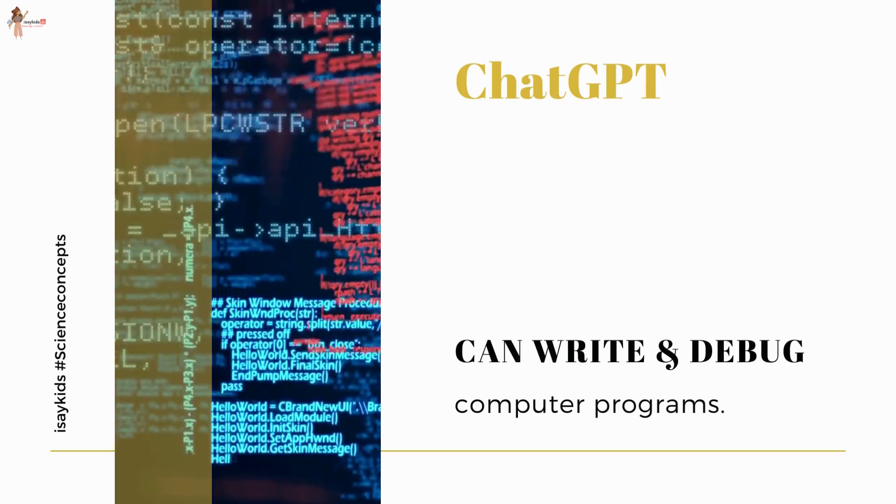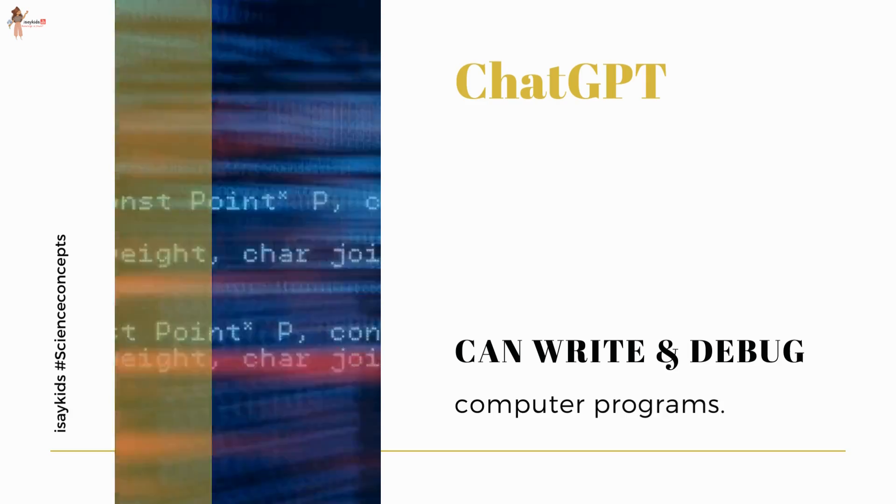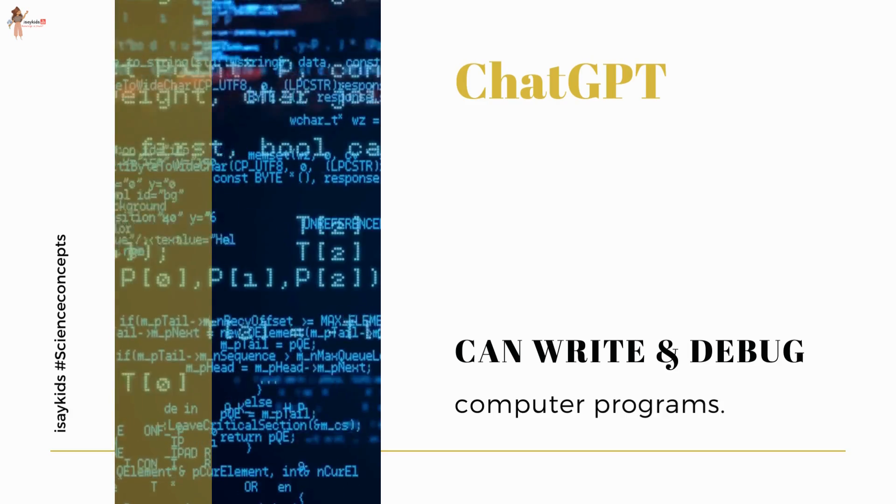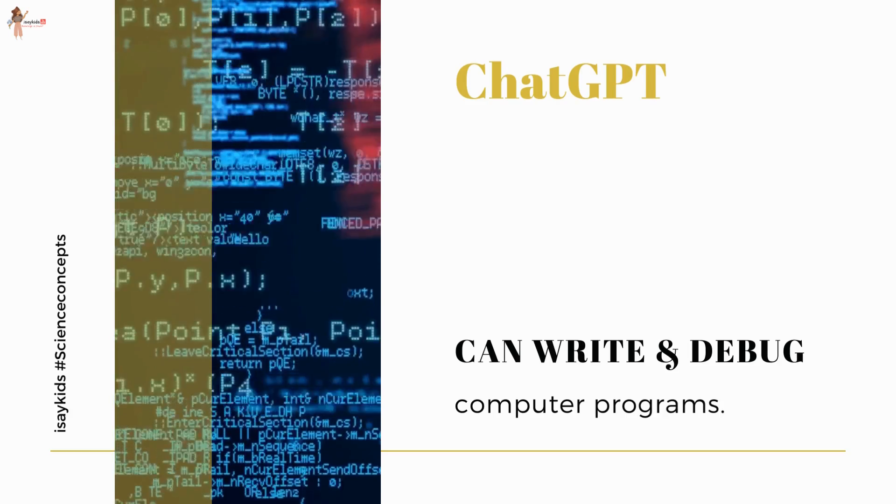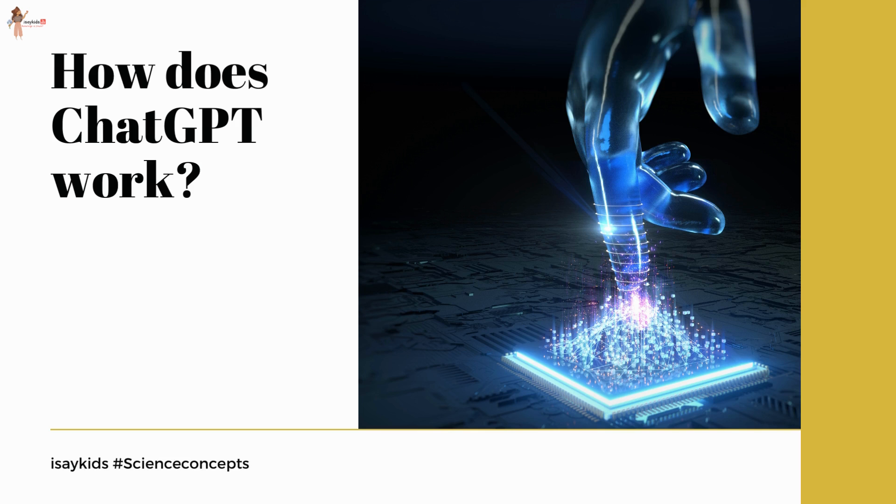Also, it can write and debug computer programs. You heard me right—it can write and debug computer programs.